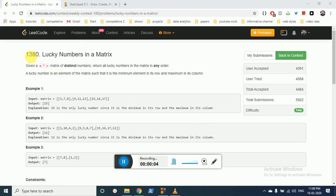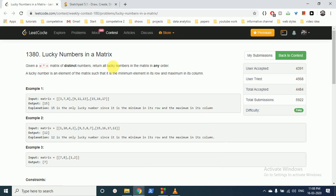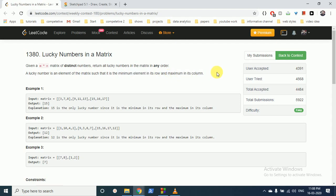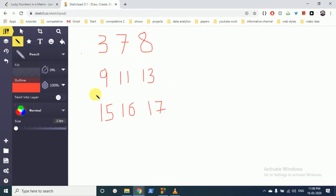We can discuss problem number 1380, Lucky Number in Matrix. The problem statement says you are given an m cross n matrix of distinct numbers — distinct is very important in this question — and you have to return all the lucky numbers in the matrix in any order. A lucky number is any element in the matrix such that it is the minimum element in its row and the maximum in its column. Let's see the example I have drawn.